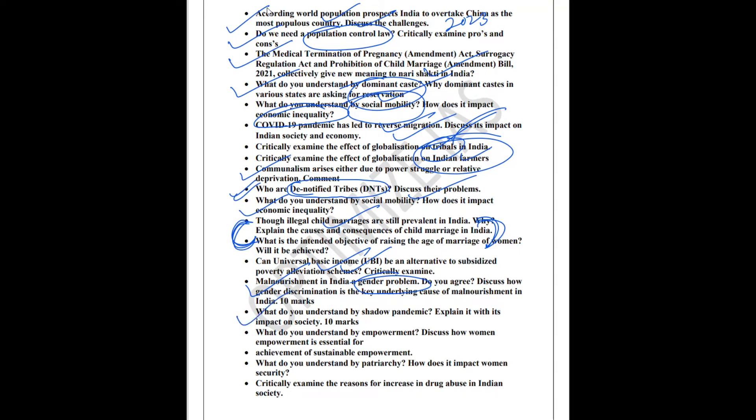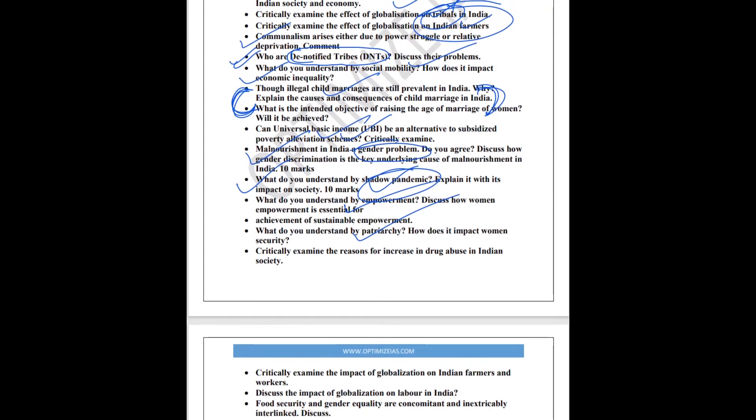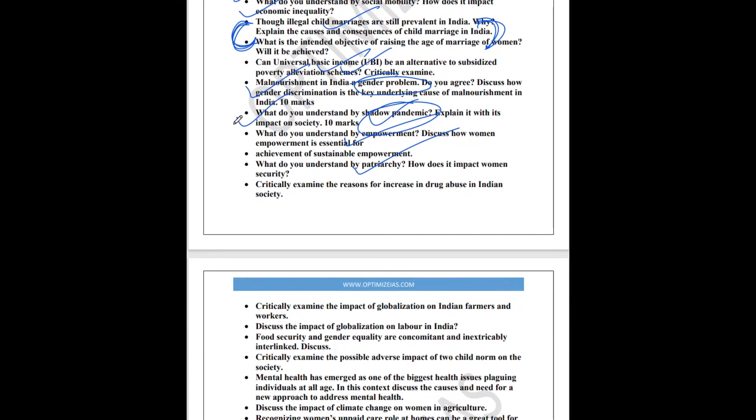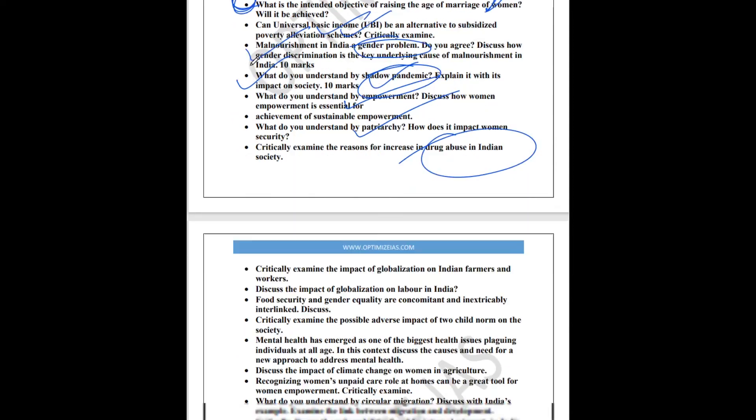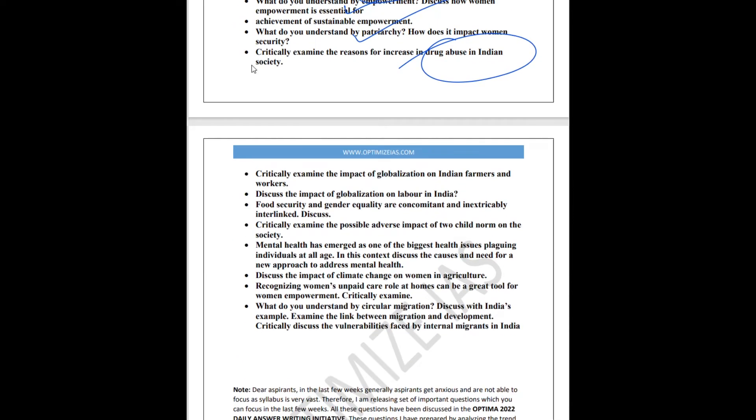Next topic is shadow pandemic. This was in news last year. I was expecting it last year, it did not come, so it may or may not come. Next topic is empowerment. What is the concept of empowerment and relate it to women empowerment and sustainable development. Next topic is patriarchy. How does it impact women's security and development? Next topic is drug abuse in India. What is the implication of drug abuse on the society? Next topic is the impact of globalization on Indian labor.